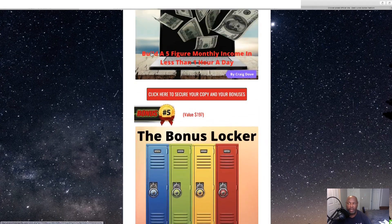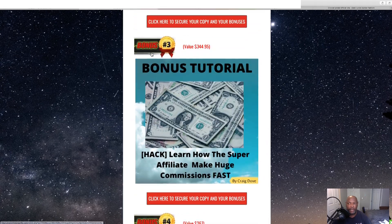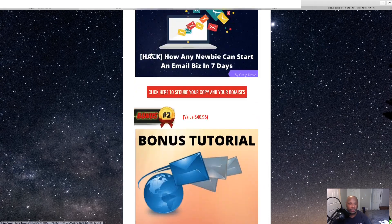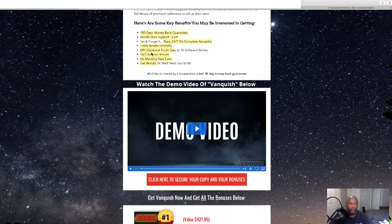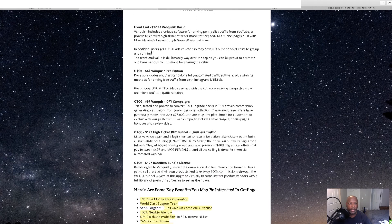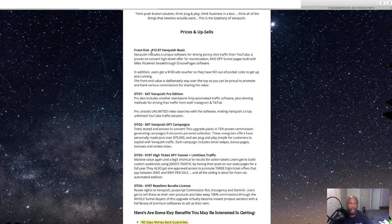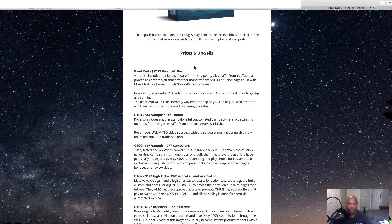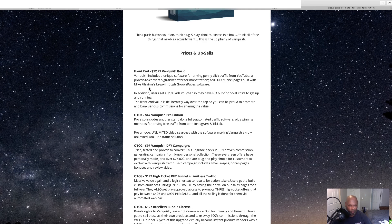Now, to get Vanquished, the front end is going to cost you $12.95. This is basics. I'm sorry.